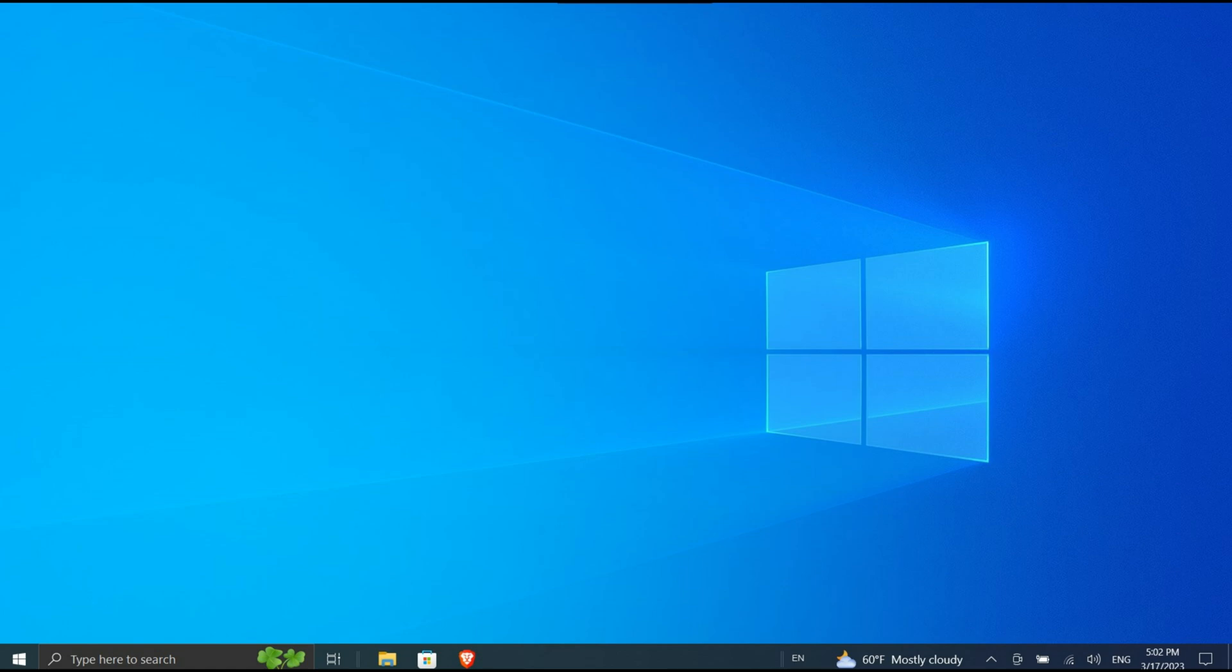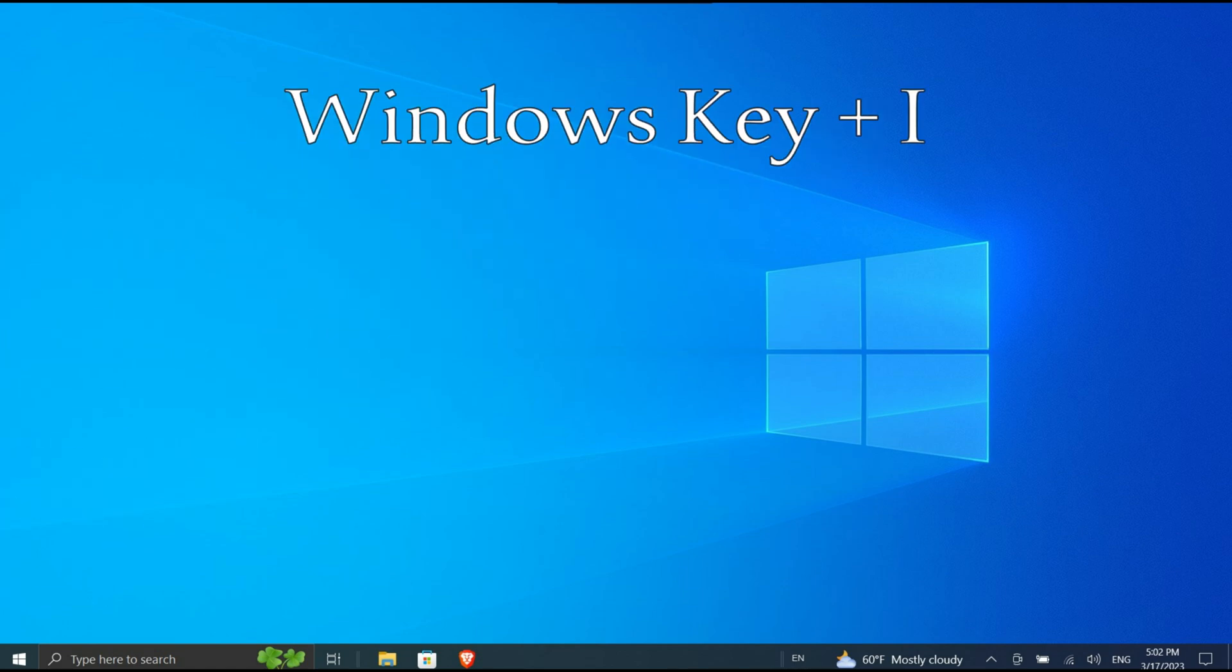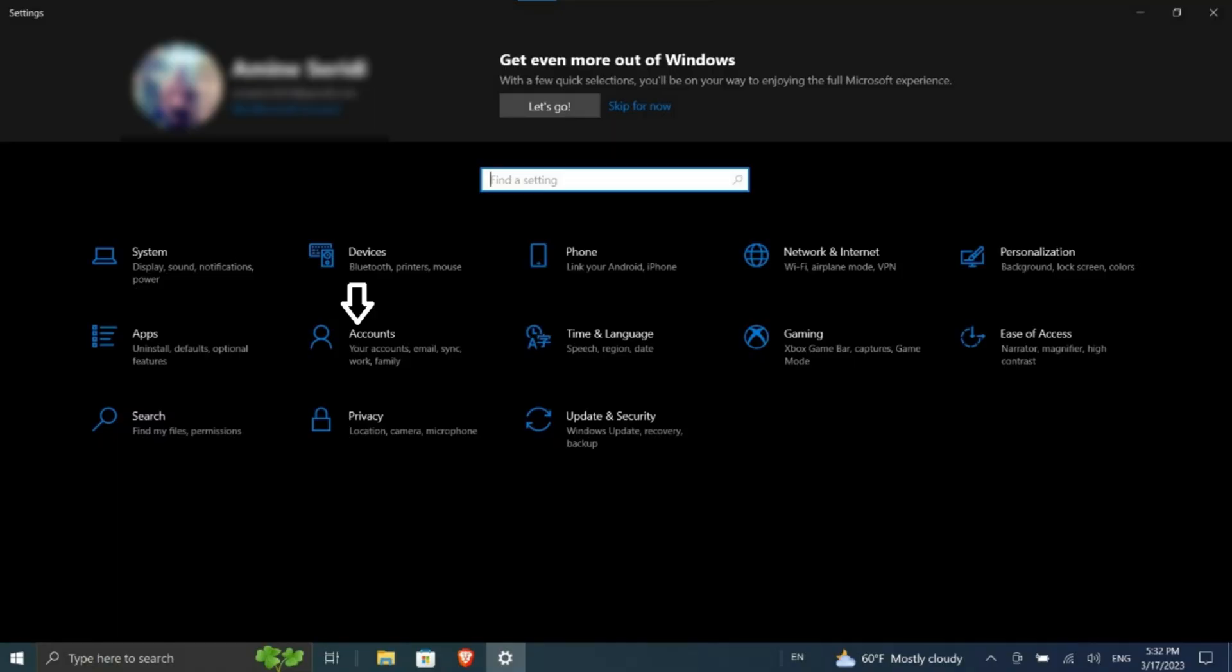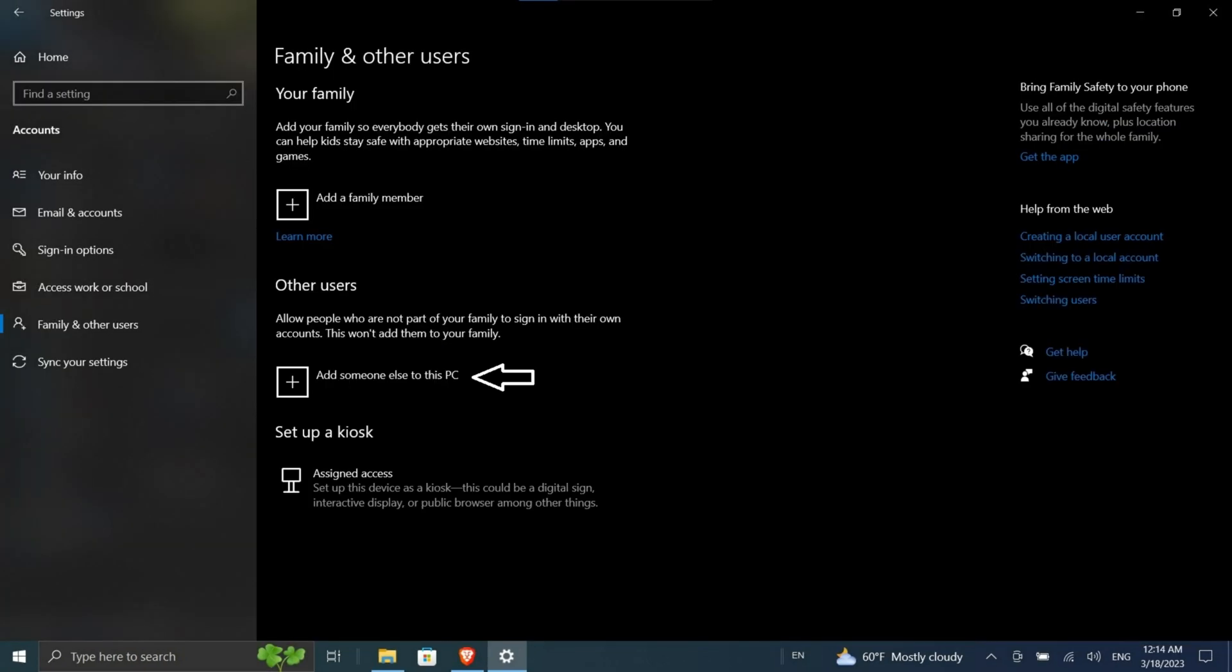To create a new account, press the Windows key + I to open Settings. Go to Accounts > Family and Other Users. Click Add Someone Else to This PC or Add an Account, and follow the wizard.